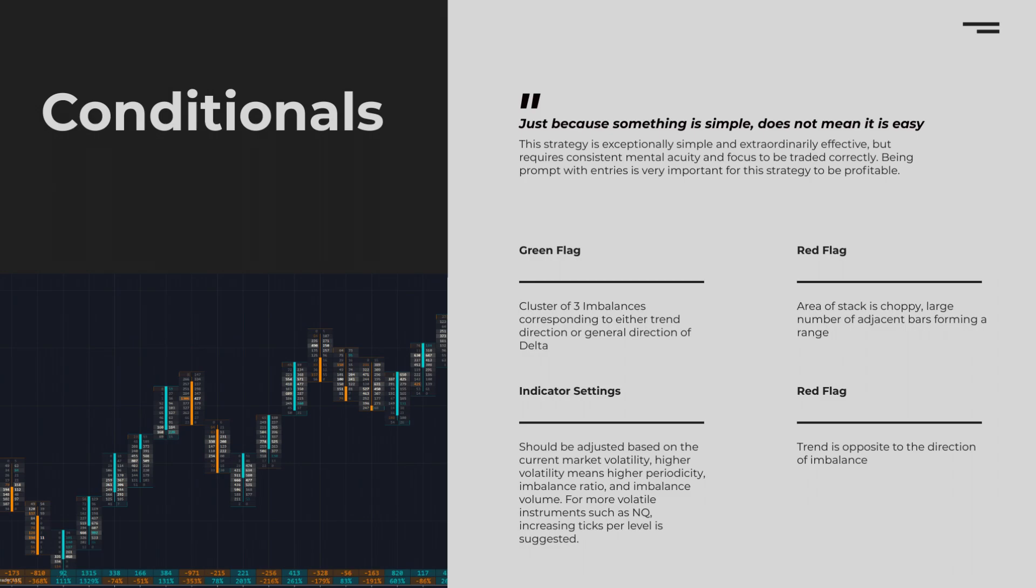Our green flags today are that we are simply looking for a cluster of three imbalances in either direction on our chart. There can be a one tick gap in between one of these imbalances, but not both. These imbalances can carry over to the next bar as long as we are using range charts, but there cannot be a gap.